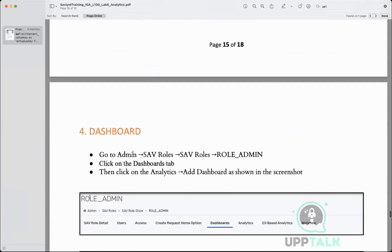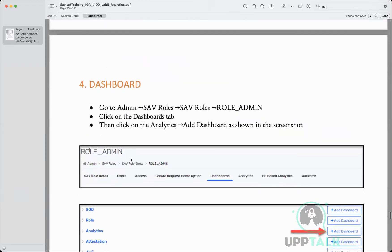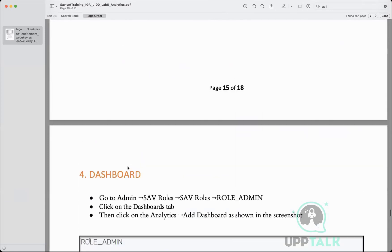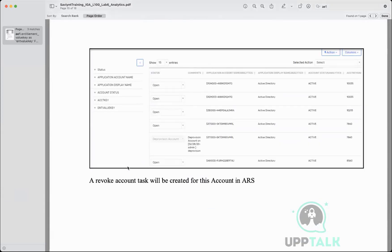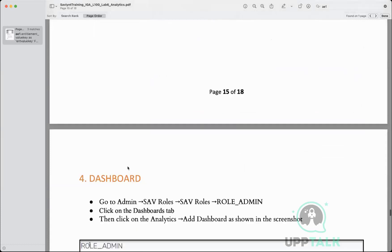A pending task is created and you will have to run the provisioning job. The provisioning job doesn't only talk about creating new accounts on the target application — even if you want to revoke access or change the status of a user, you still run the provisioning job. Whenever you want to send a request from SailPoint to the target application it goes through the provisioning job. When pulling information, that is called reconciliation.